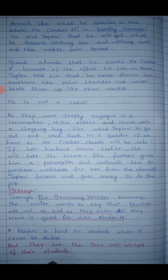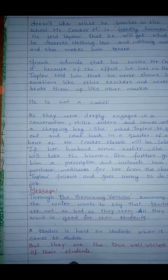Now, why is this chapter so special and why is it added to the curriculum for 11th class students? Through 'The Browning Version', the writer wants to say that teachers are not as bad as they seem. They are extremely strict, but all they want is good for their students. A teacher is hard on students when it comes to studies, but they are the true well-wishers of their students. This chapter is very precious for all students, but there are some tough words and meanings as well.